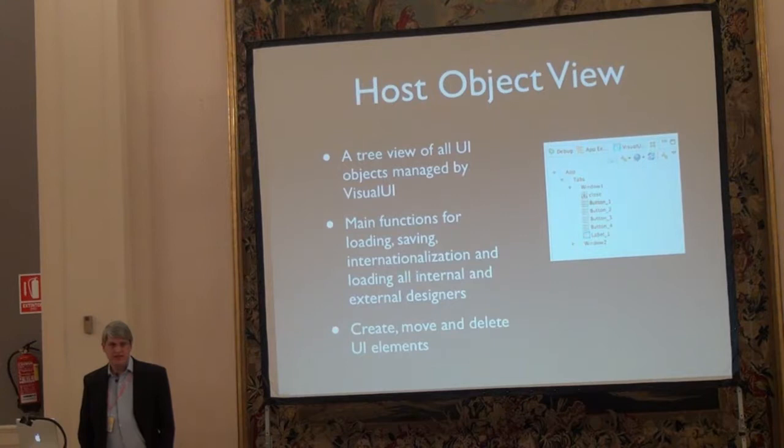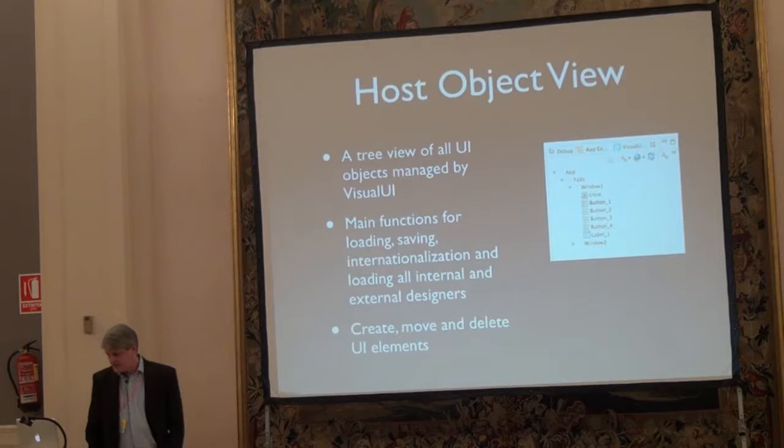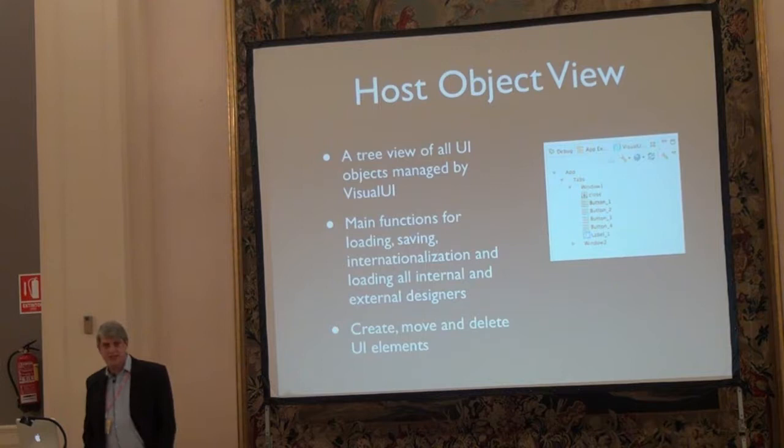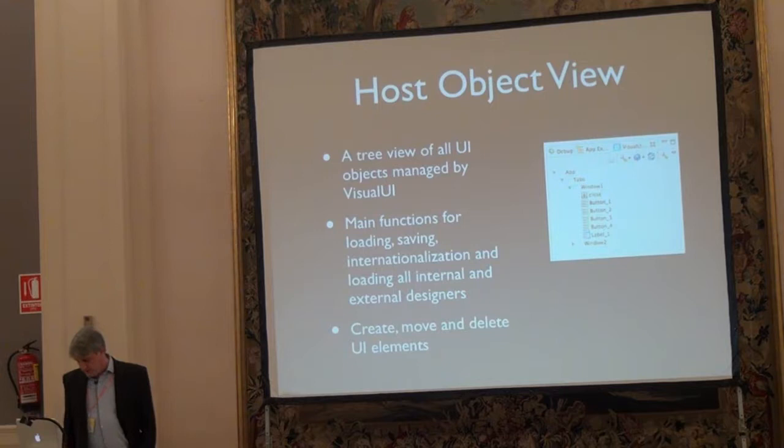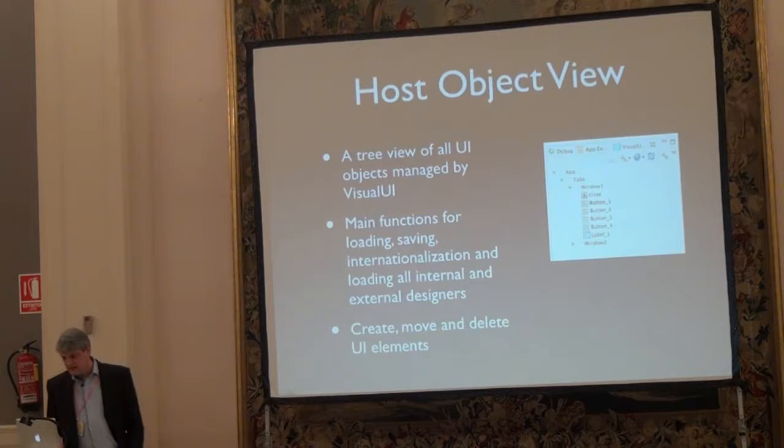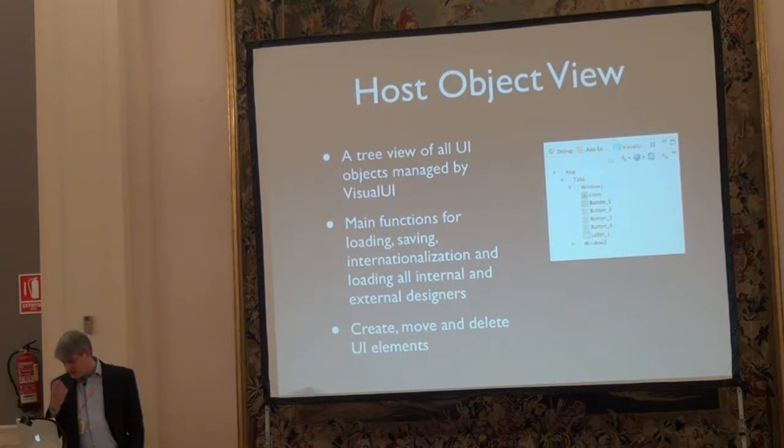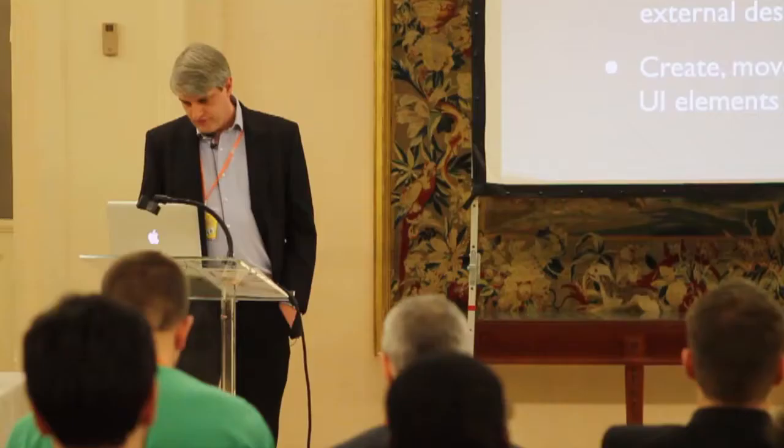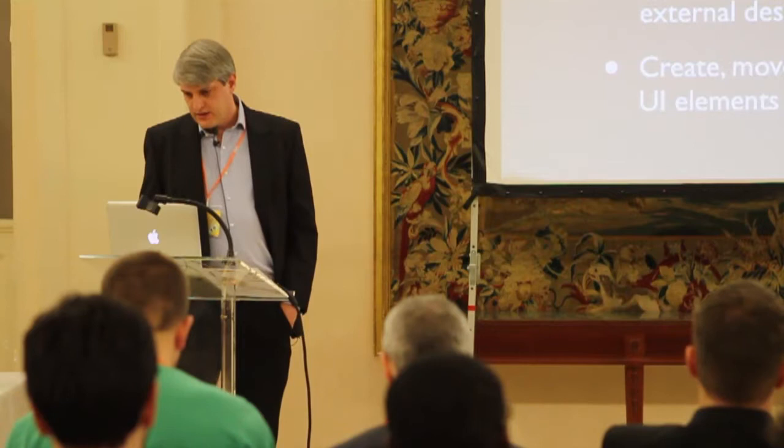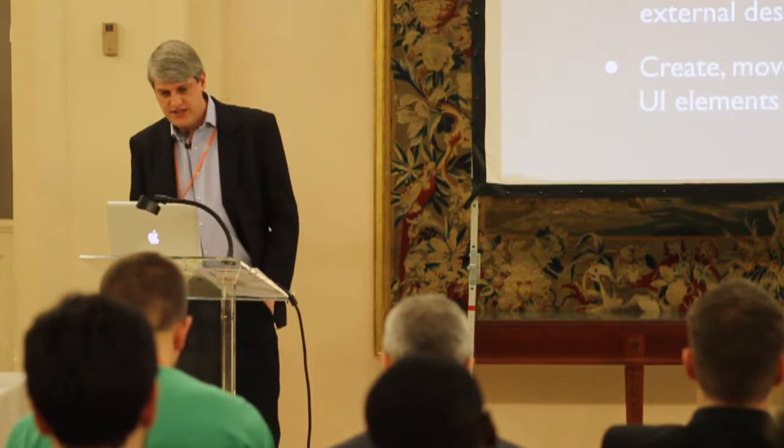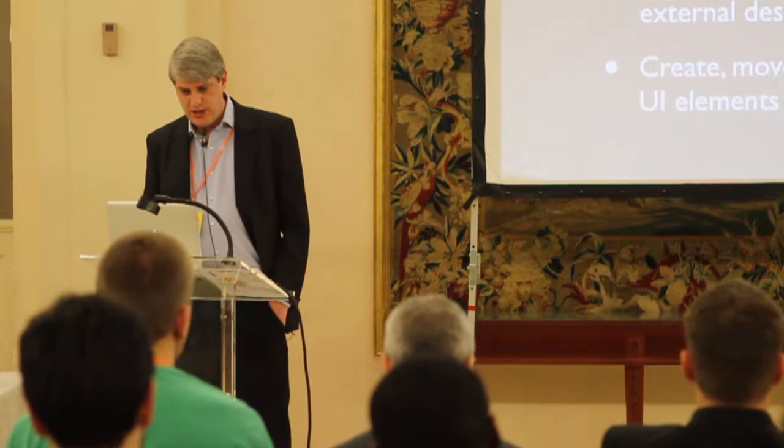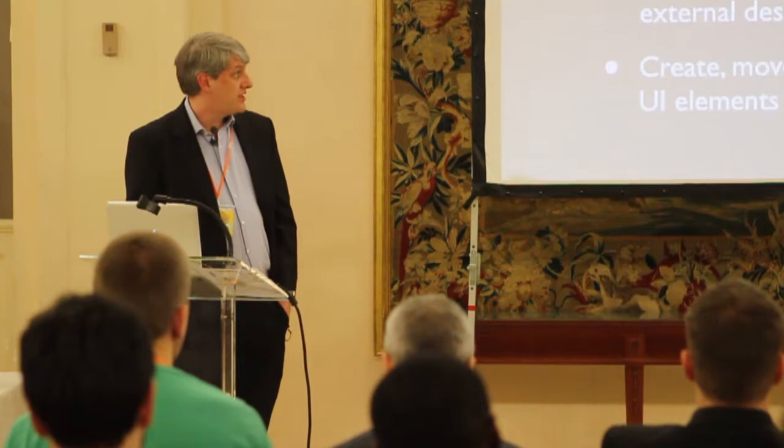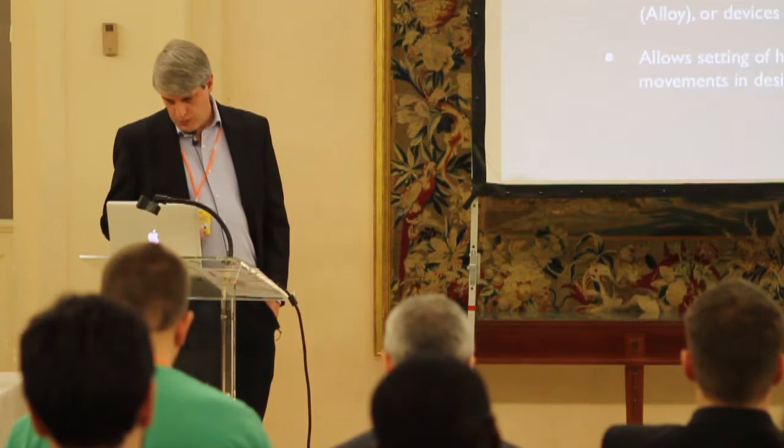I'm going to go through the primary views here quickly, and then I'll follow up with a demonstration. Host object view. As you can see, it's a tree view that just lists the hierarchy of your objects. You have your application, it has a child of the tabs, which has a child of the windows, and then the children of the individual objects attached to that window. This view handles all the heavy lifting: loading, saving, internationalization, and loading all the internal and external design as need be. When you right-click on anything, you can move objects, copy them, create them, and so on.